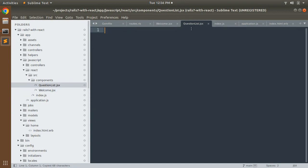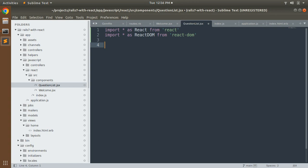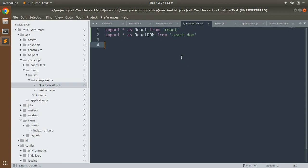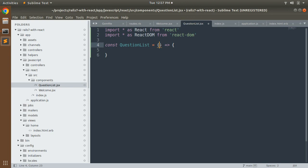Now we need to define our component. Just like in the welcome component, we define it as: const QuestionList equal to an arrow function that accepts arguments and returns a statement. Since our component name is QuestionList, we create the component with that name and a block to accept arguments. We will use this block when we use props — props are the properties of an element that we want to display, but we'll cover that later. Now we need to implement a dummy array.